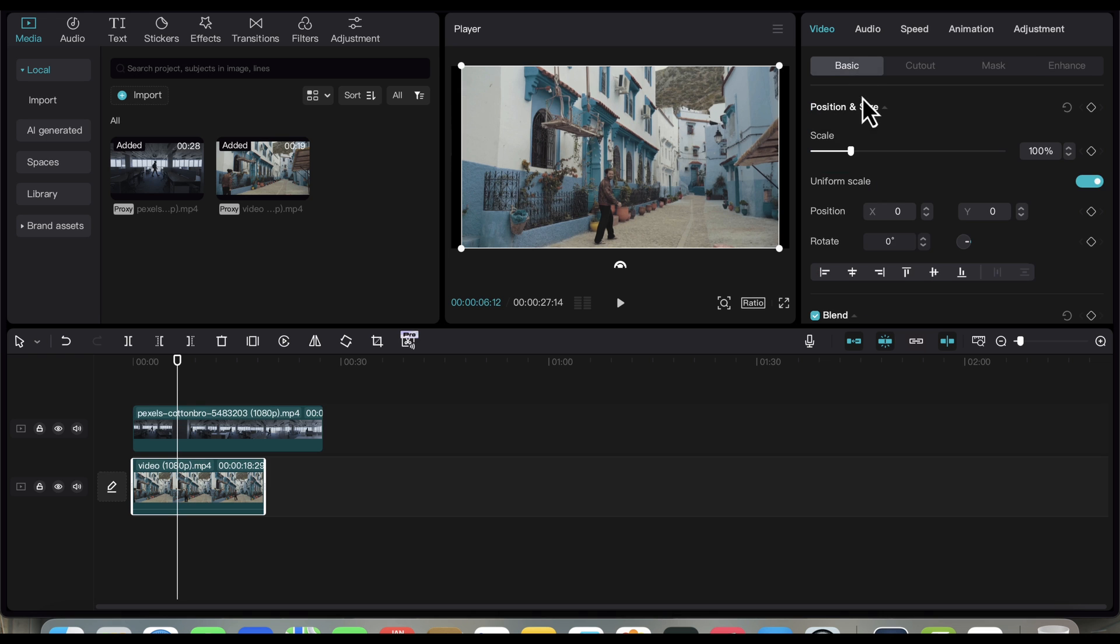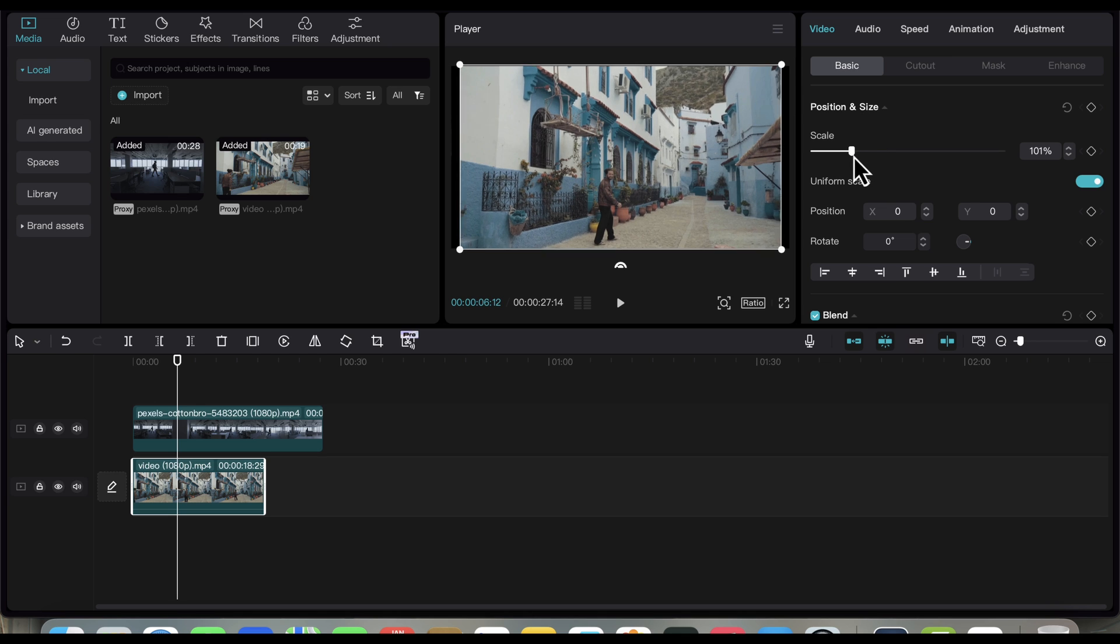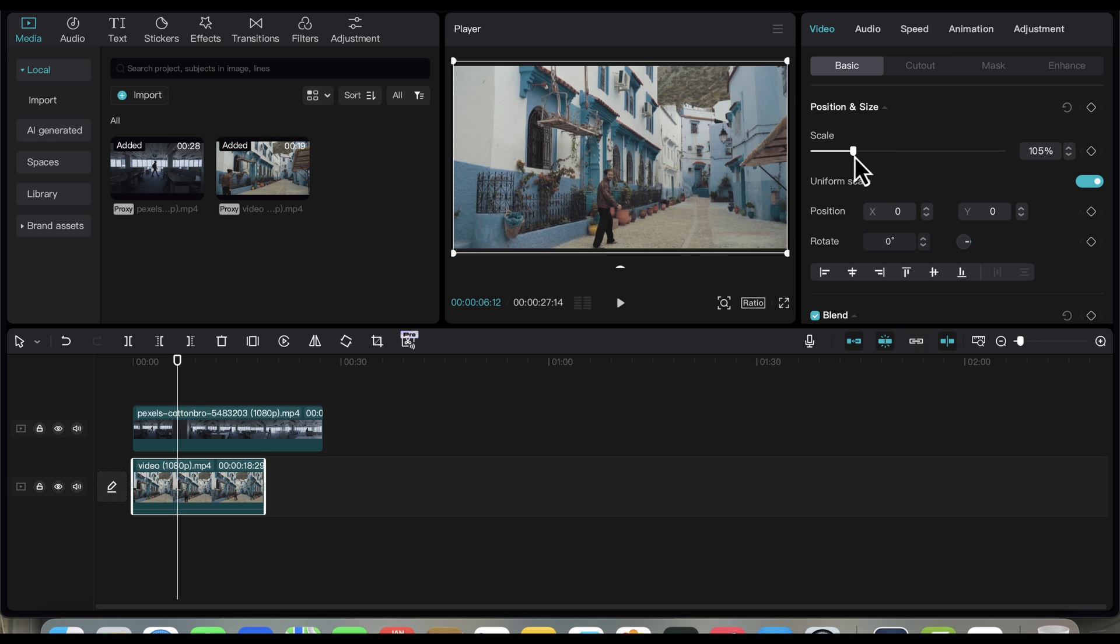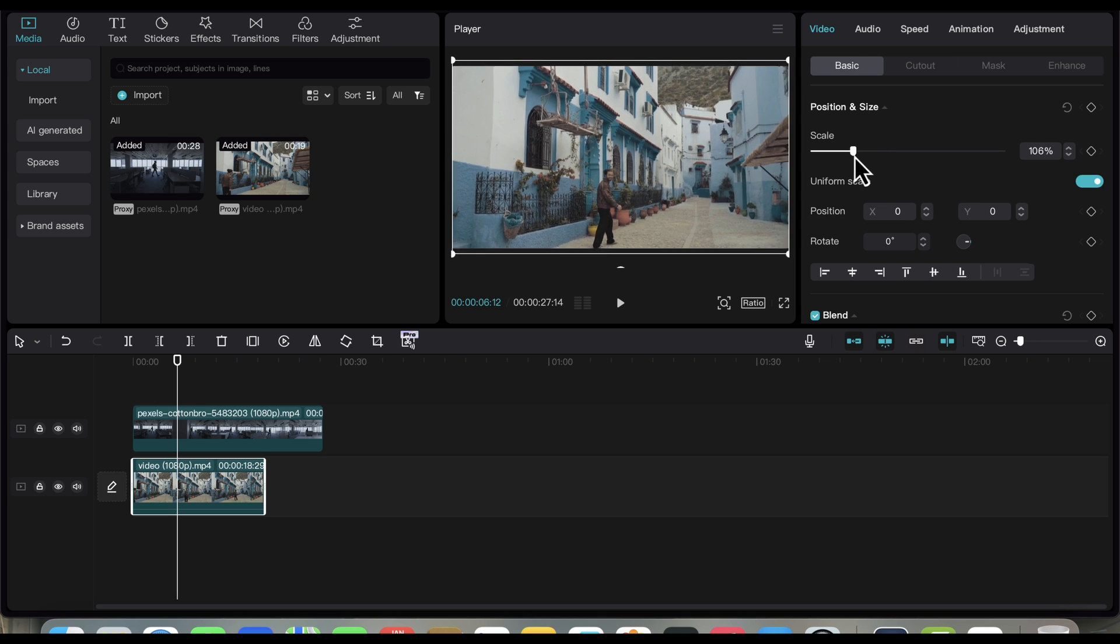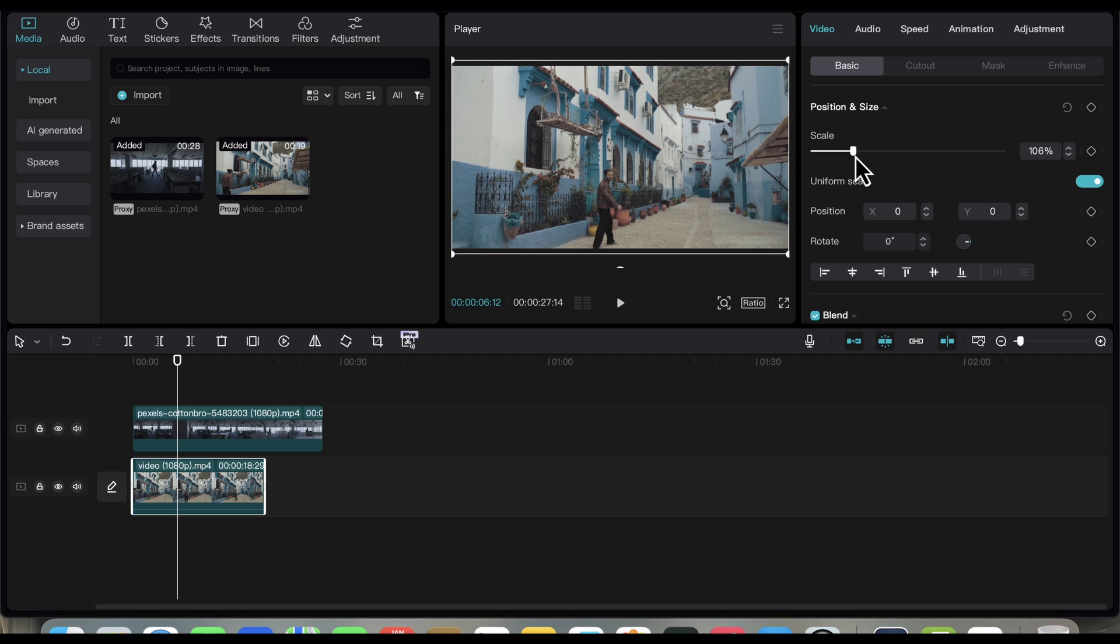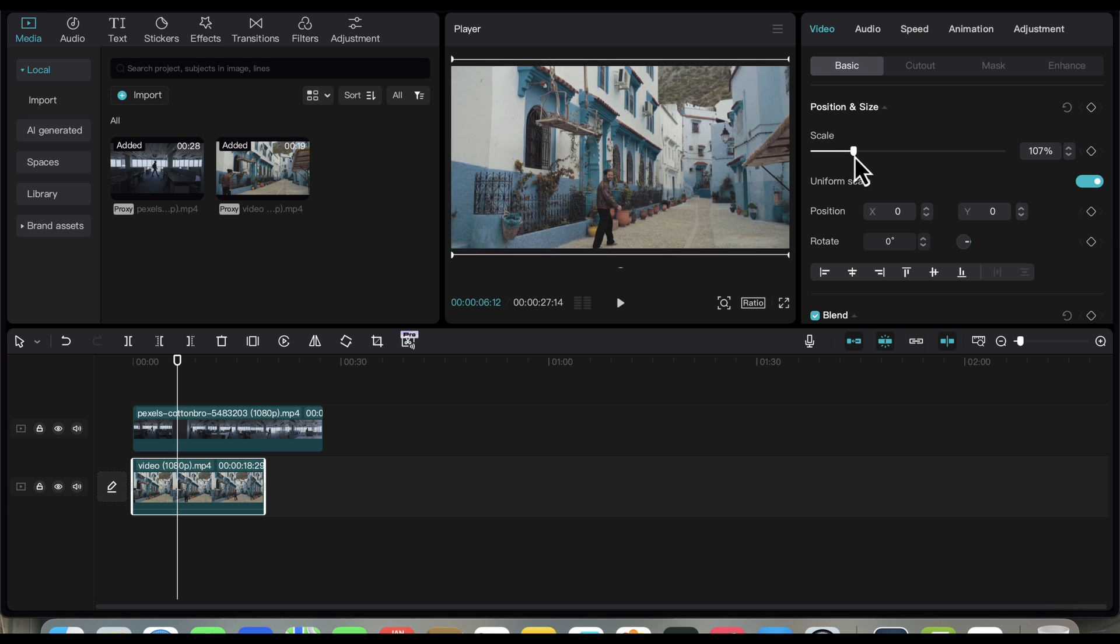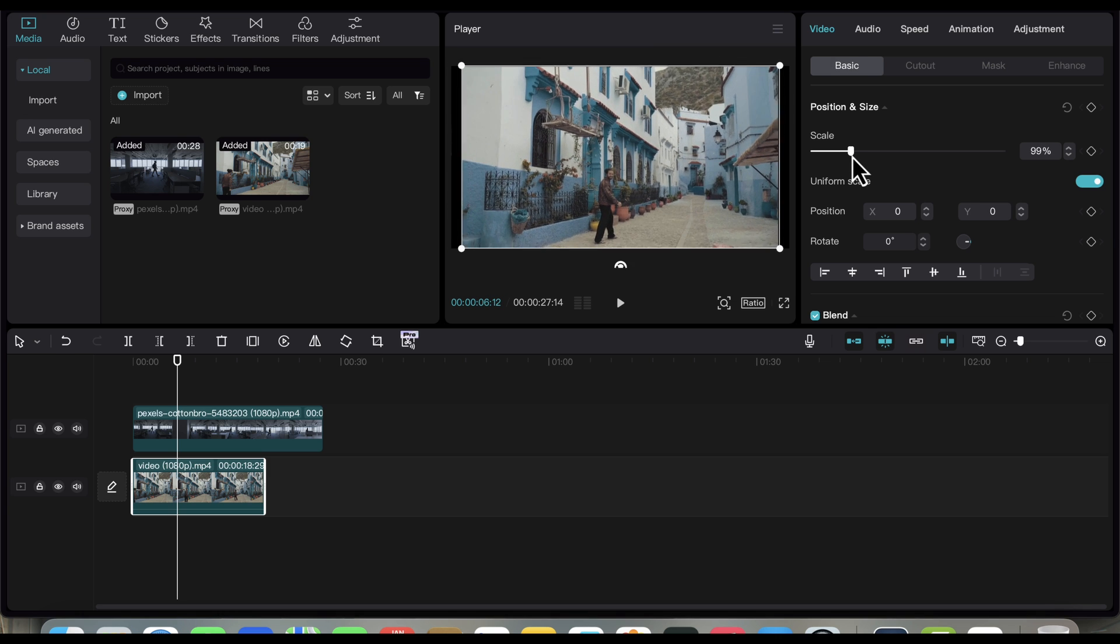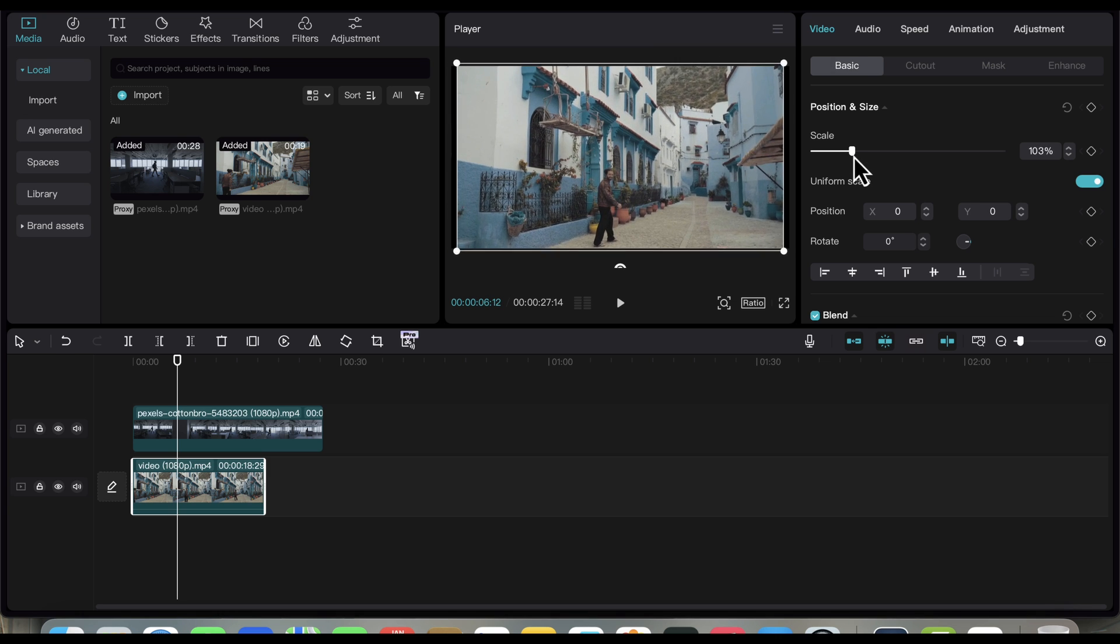Select the second video, then click on Basic, and using the Scale slider, adjust the size of the video to make it fit on our timeline viewer. Again, just follow what I did here.